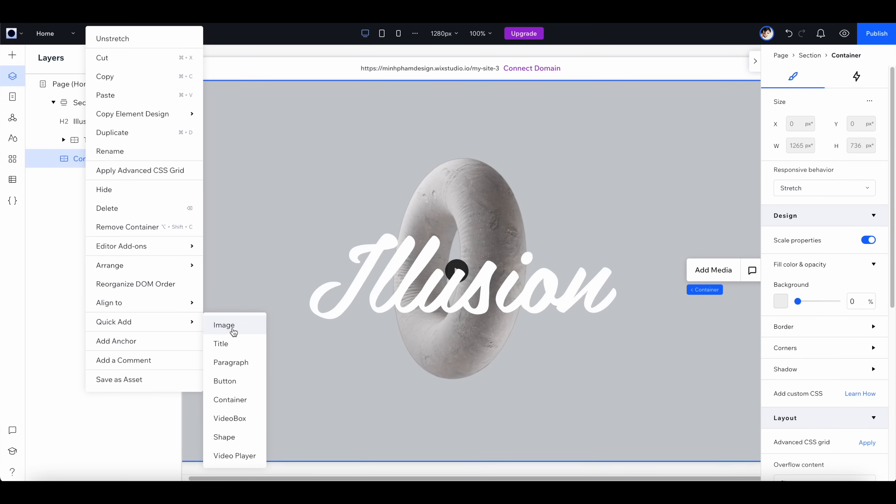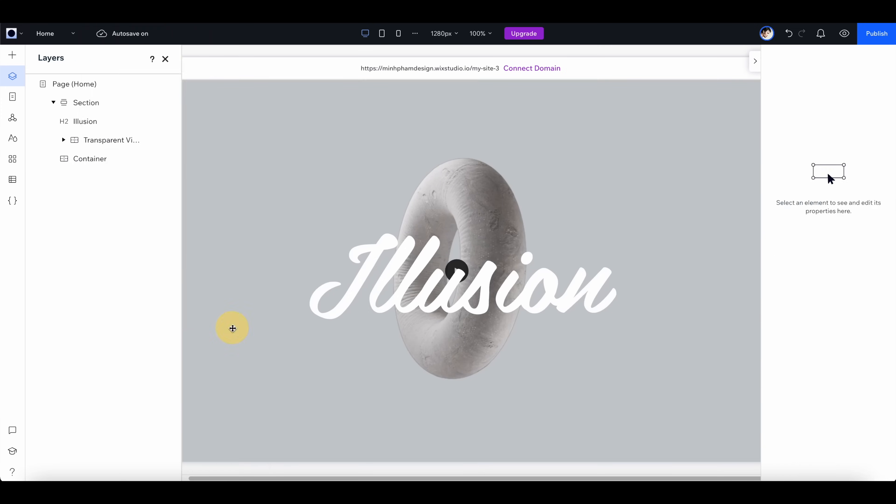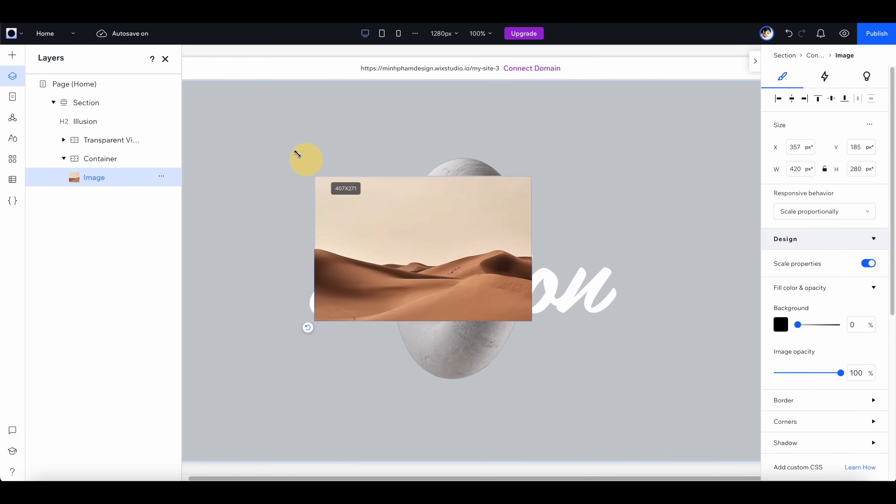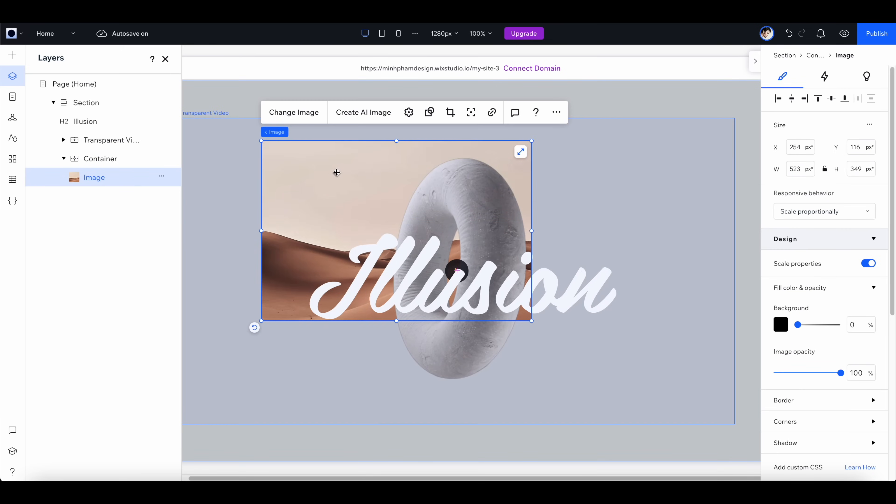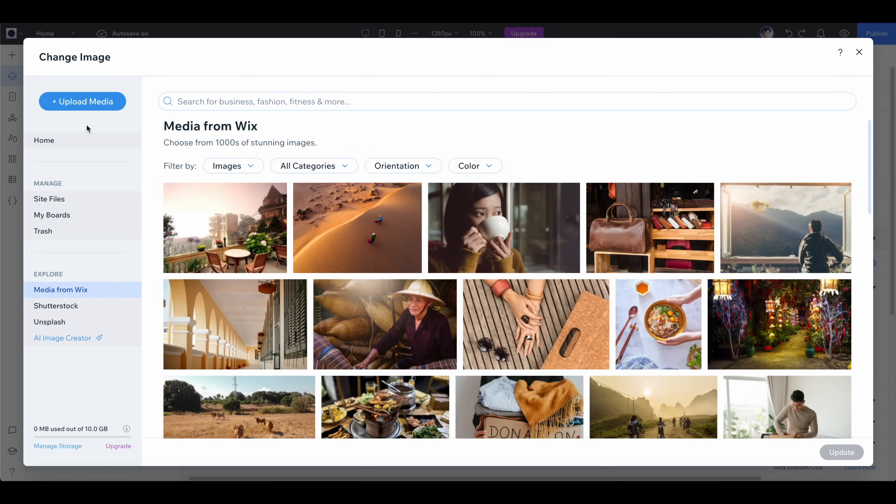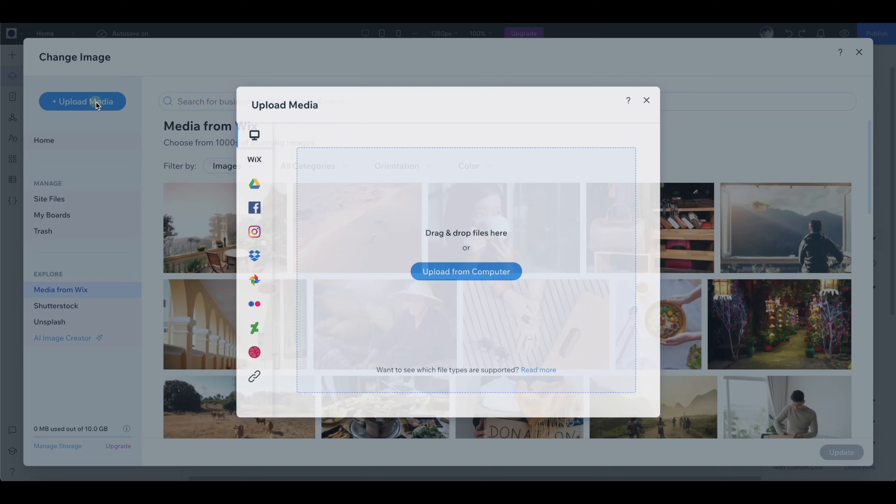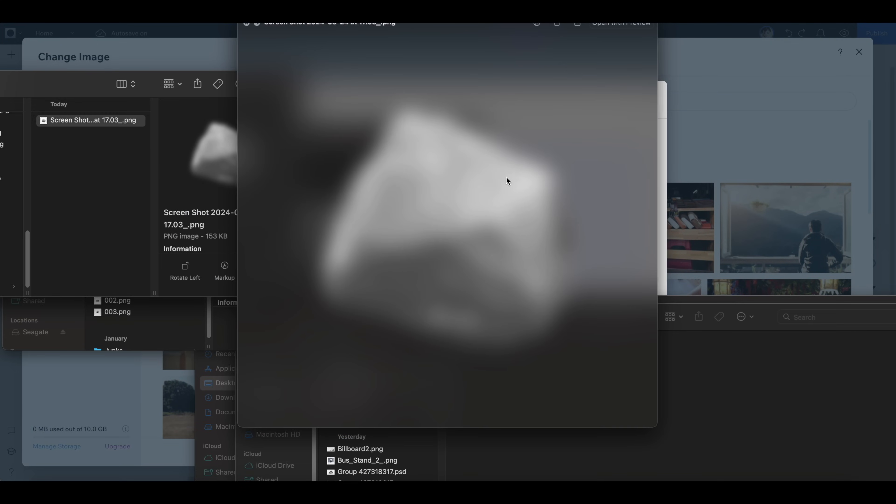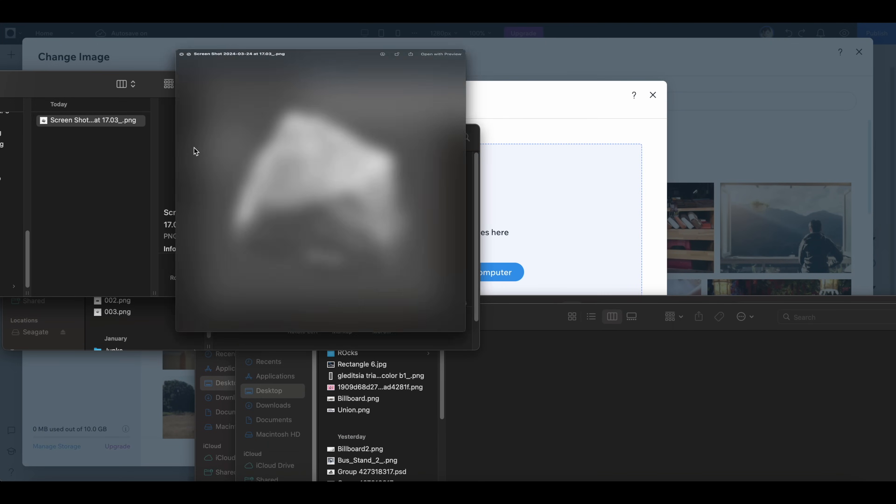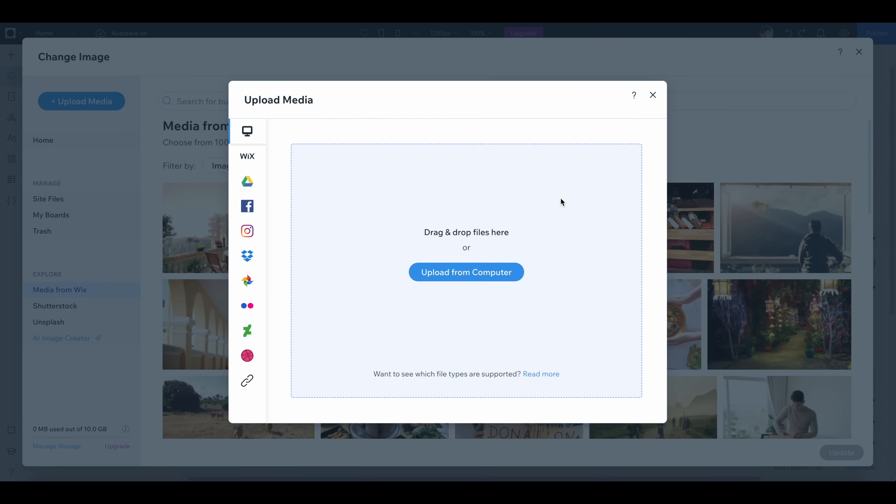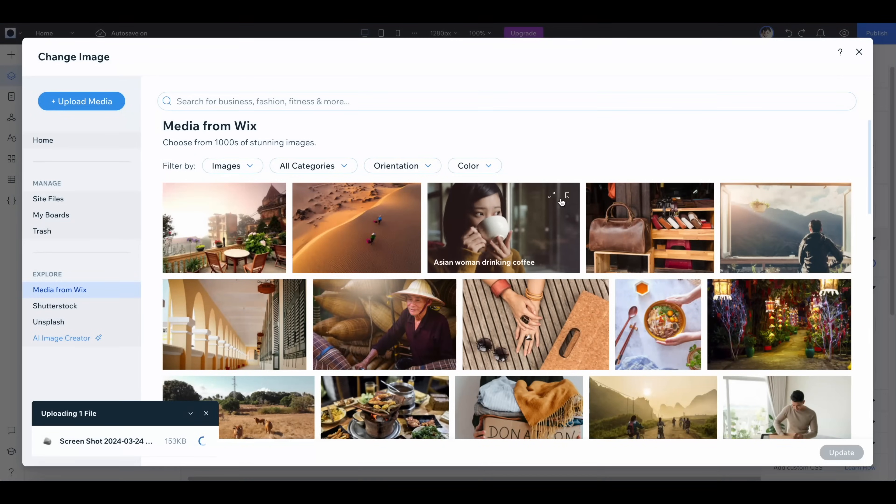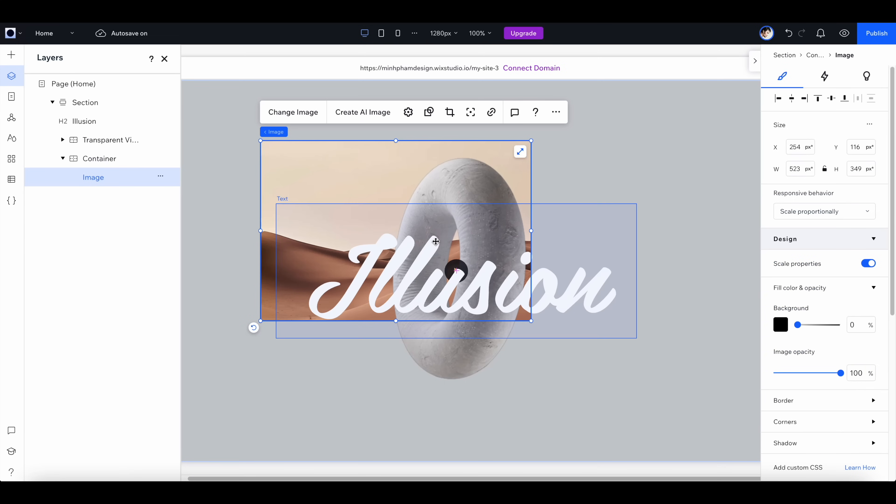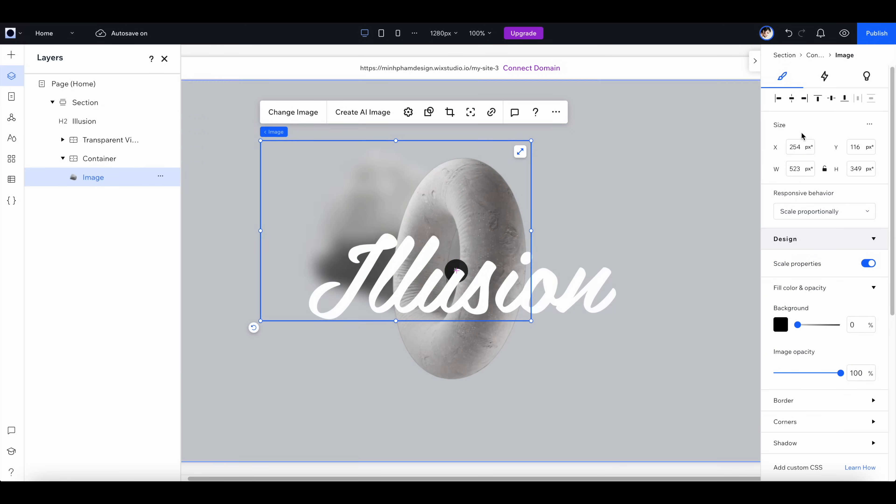Next, let's add an image to this container and scale it a little bit bigger and click here to change the image. For this one I'm going to use my own image, so I have this PNG image of a blurry rock. All I have to do is drag it into this and it will automatically upload to the site.